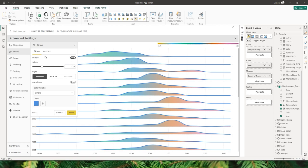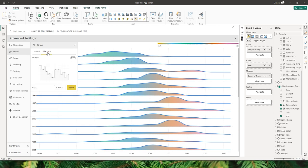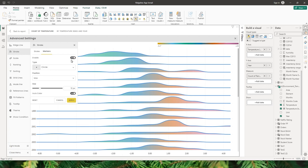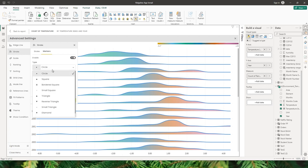Within the stroke you also have an option to enable markers — by default they are turned off. You can turn them on by toggling the button. There are different marker types available: circle, square, triangle, reverse triangle, etc.